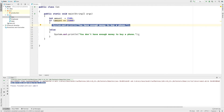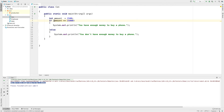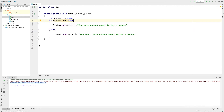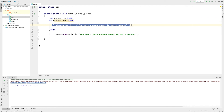Now you have an idea. Where is the else statement? If you don't have enough money to buy a phone, then you can use the else statement. If there is no problem, you can do the else statement.